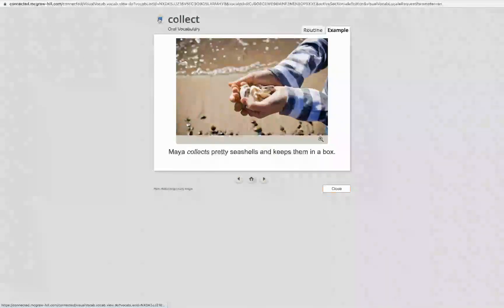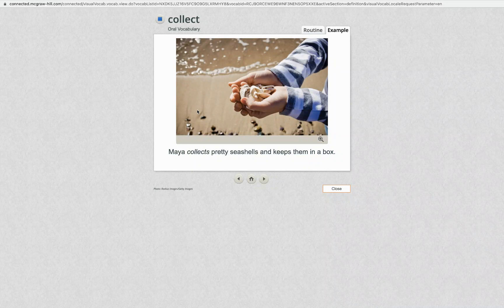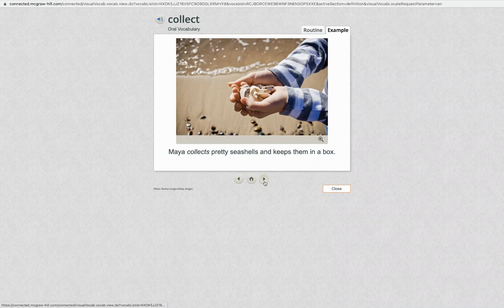Collect. Maya collects pretty seashells and keeps them in a box.